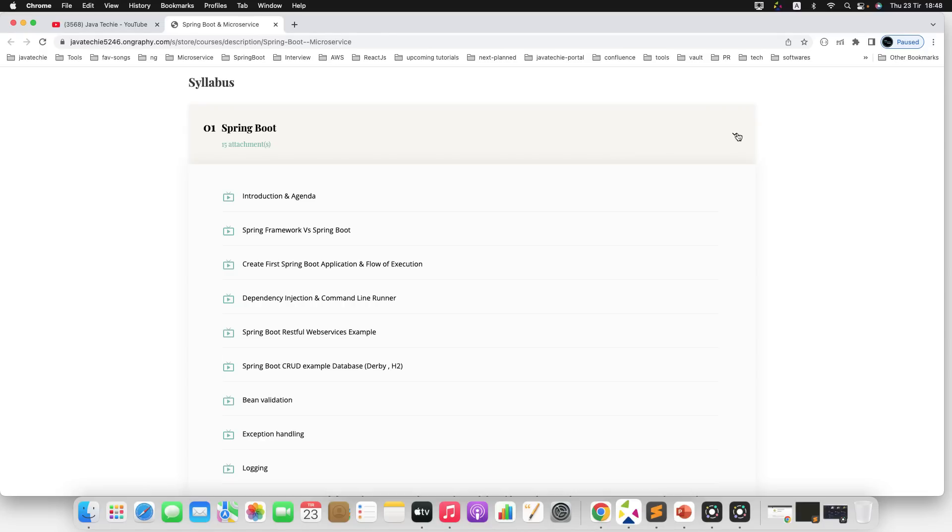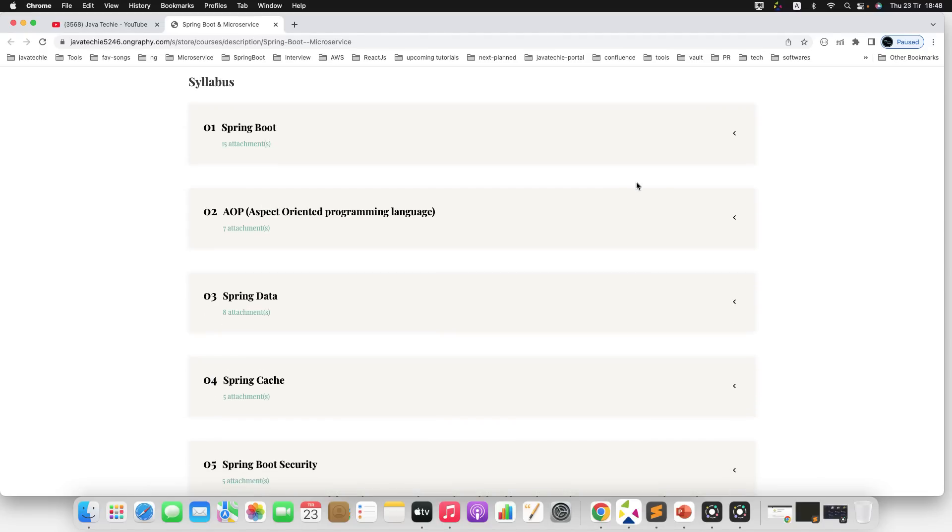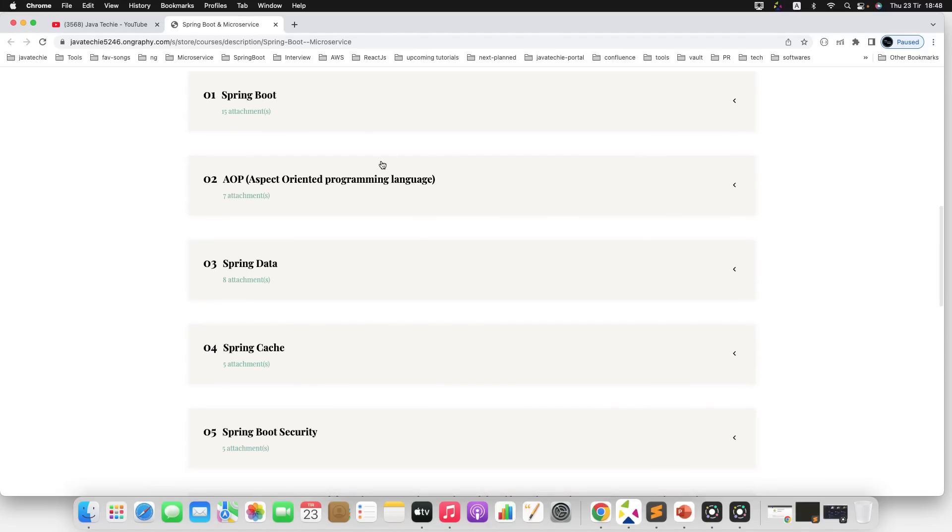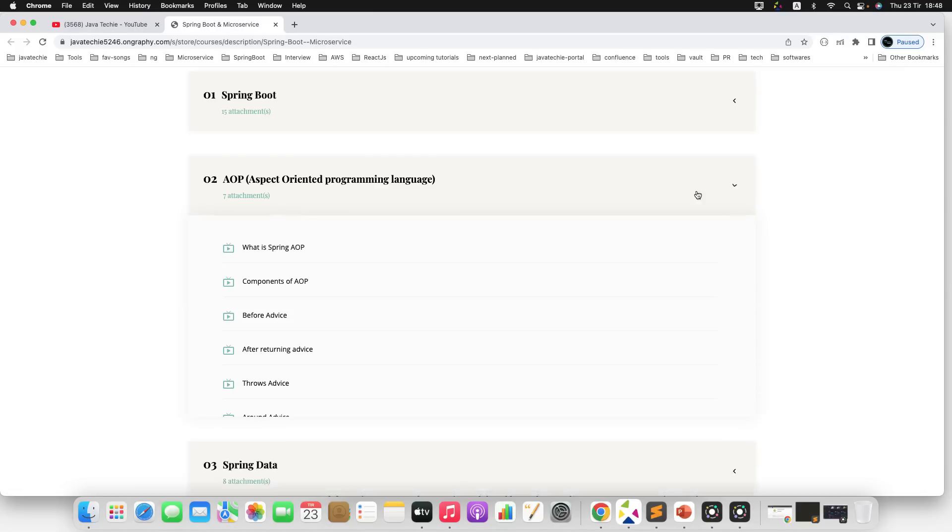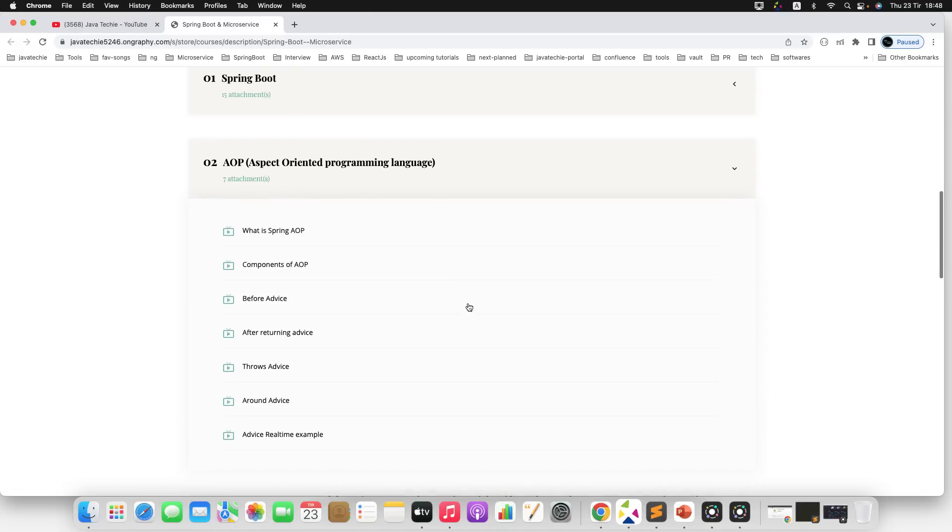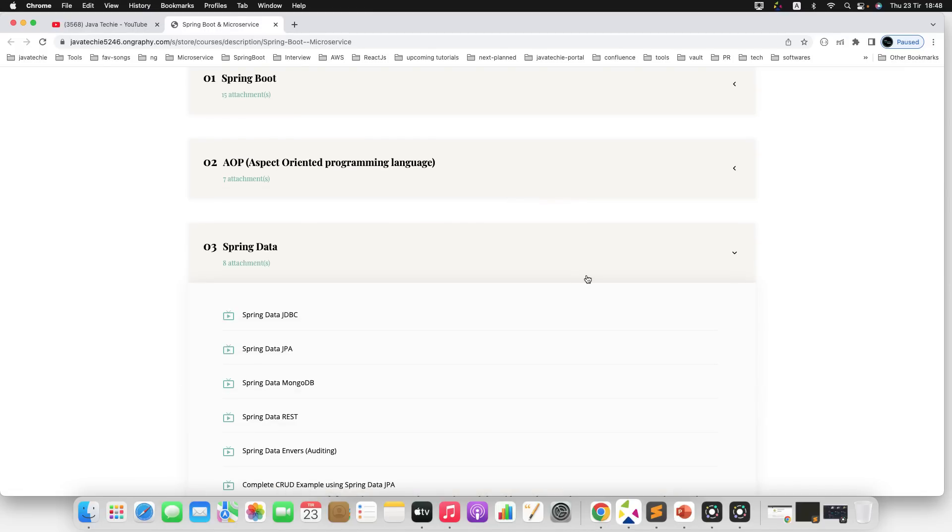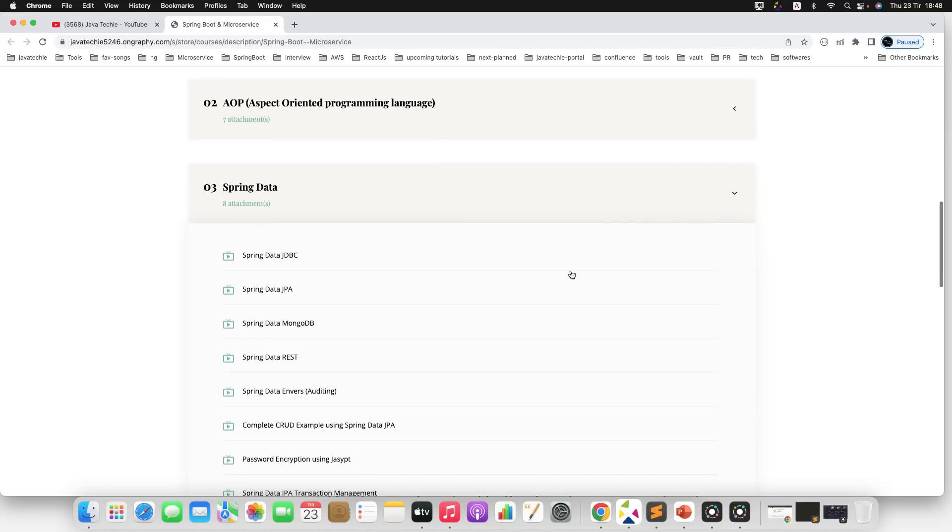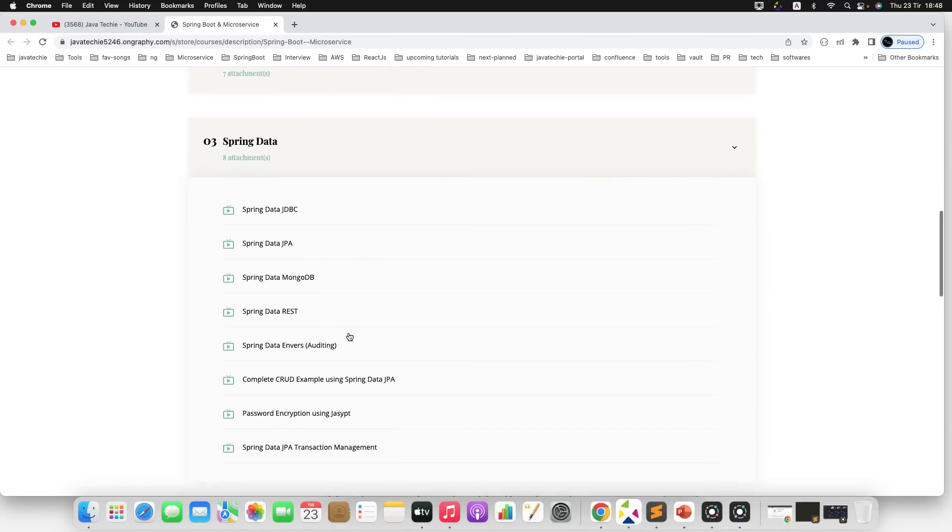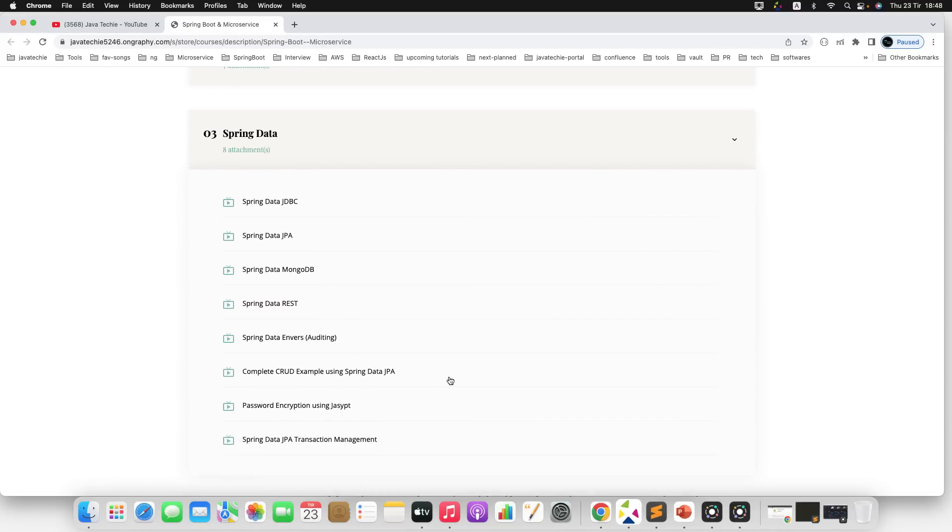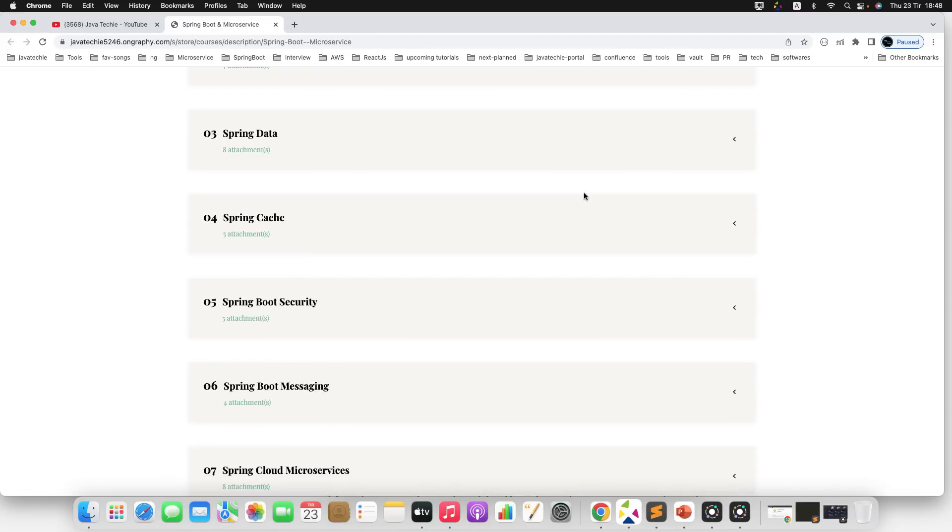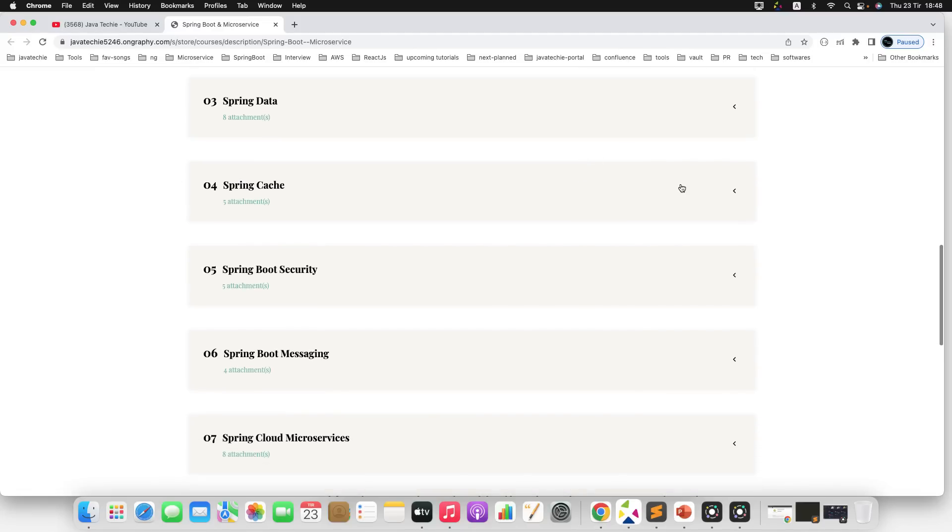If you move to the next one, AOP—Aspect Oriented Programming language—we will discuss all the advices with real-time examples. Similarly, if you go to the Spring Data section, we will discuss Spring Data JDBC. We will do both RDBMS and NoSQL implementation using one CRUD example. Also, I will explain how the transaction works in RDBMS.